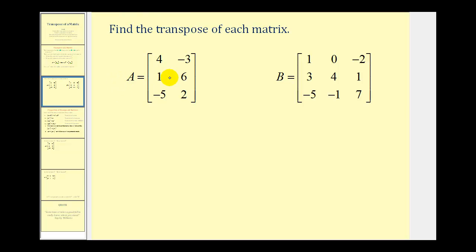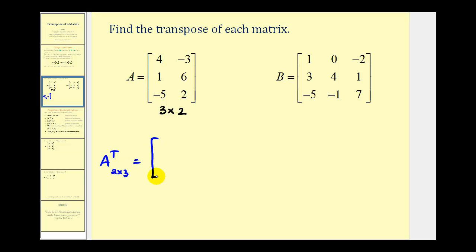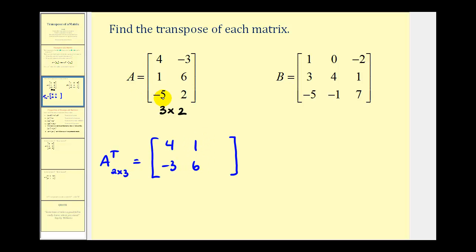Let's take a look at two examples of transposing a given matrix. I always like to start with the dimensions. Notice matrix A is a three by two matrix, so the transpose of matrix A will be a two by three matrix. Going through each row in matrix A and making it the corresponding column: row one has elements four, negative three, so column one will have elements four and negative three. Row two has elements one and six, so column two will have elements one and six. Row three has elements negative five and two, so column three will have elements negative five and positive two. We now have the transpose of matrix A.